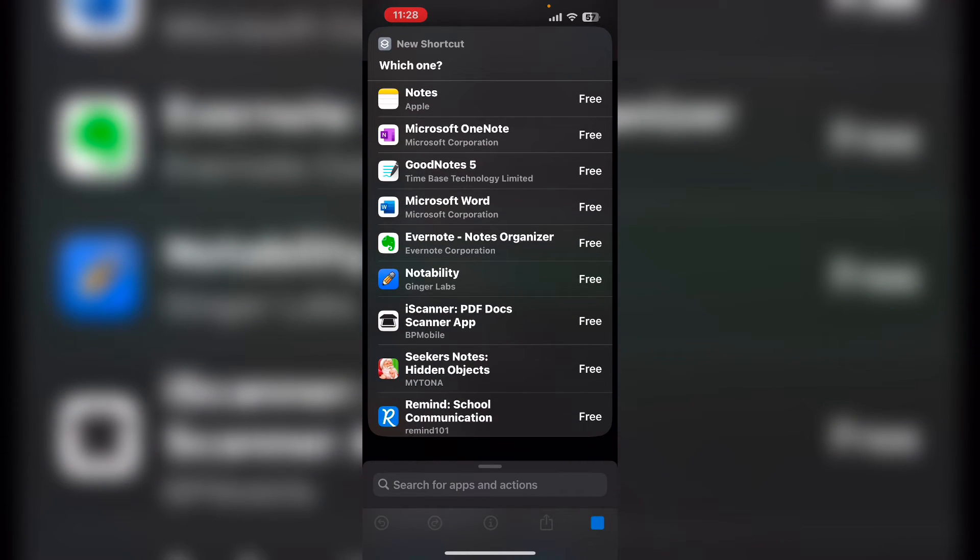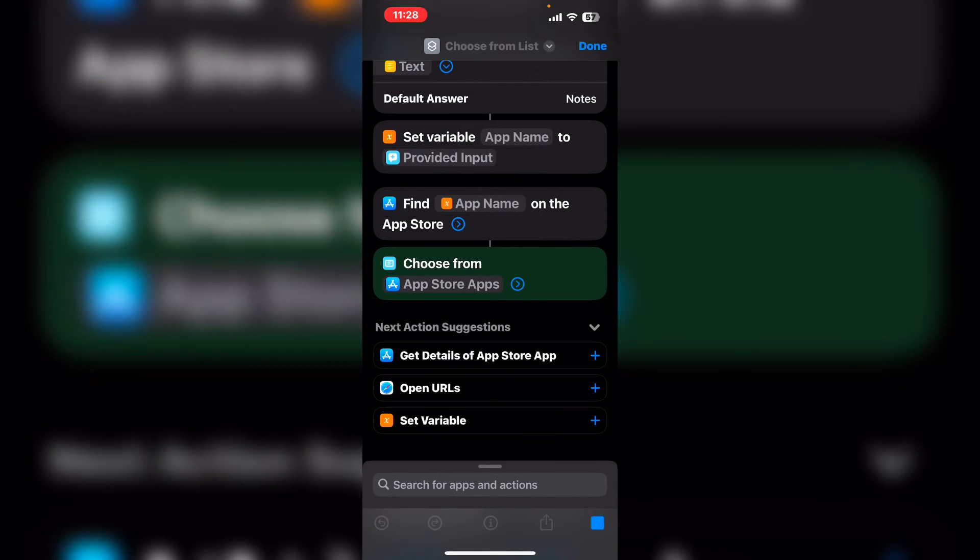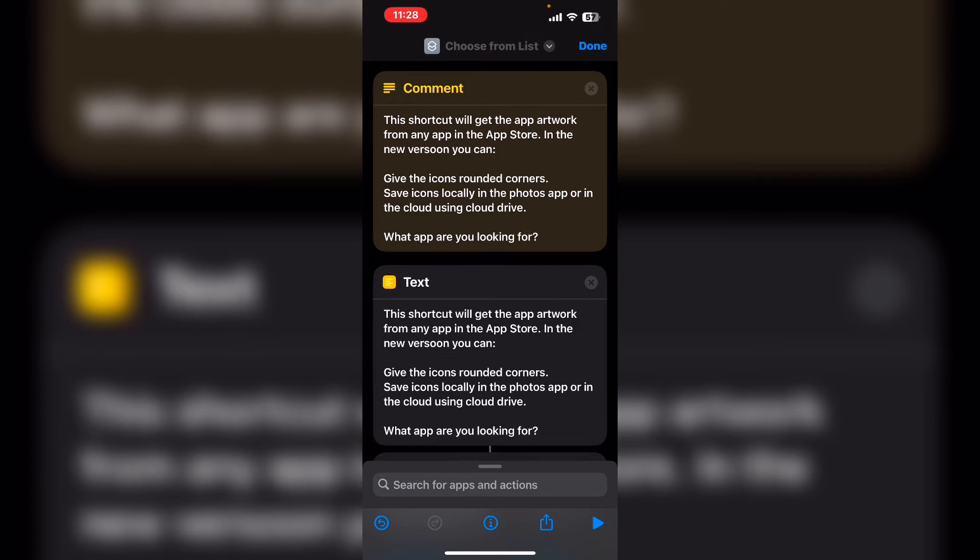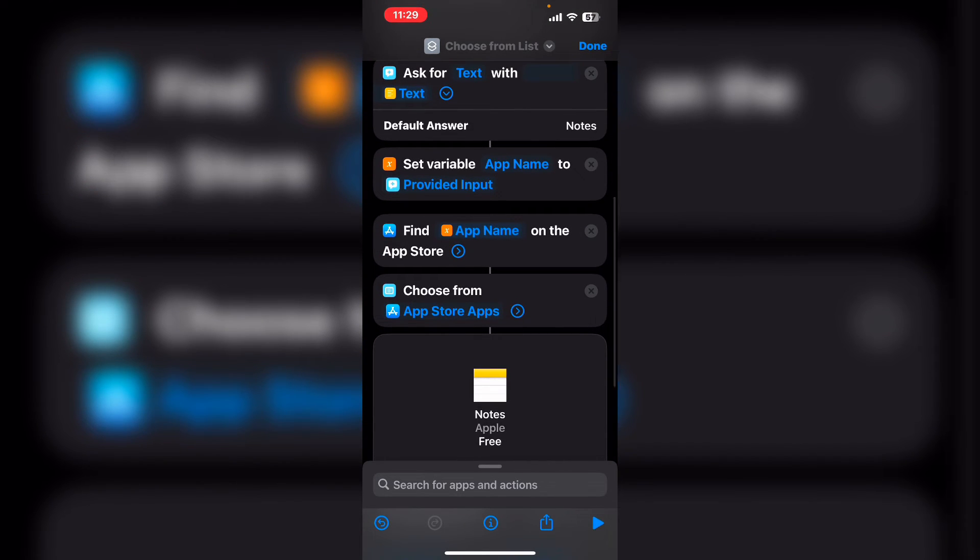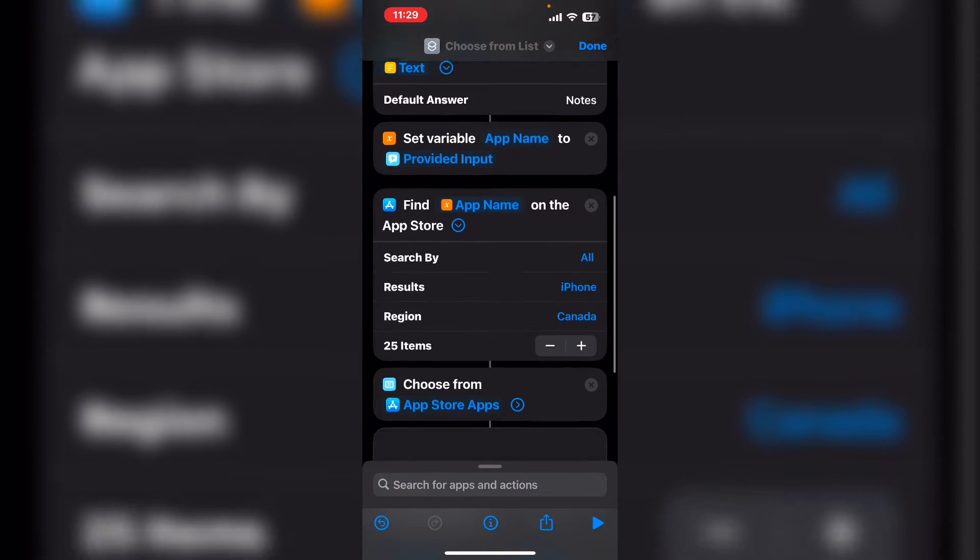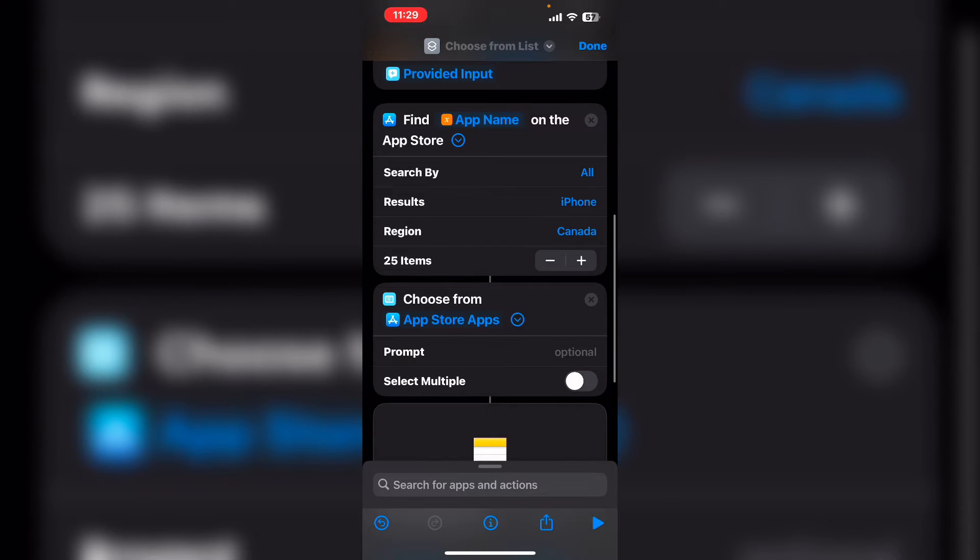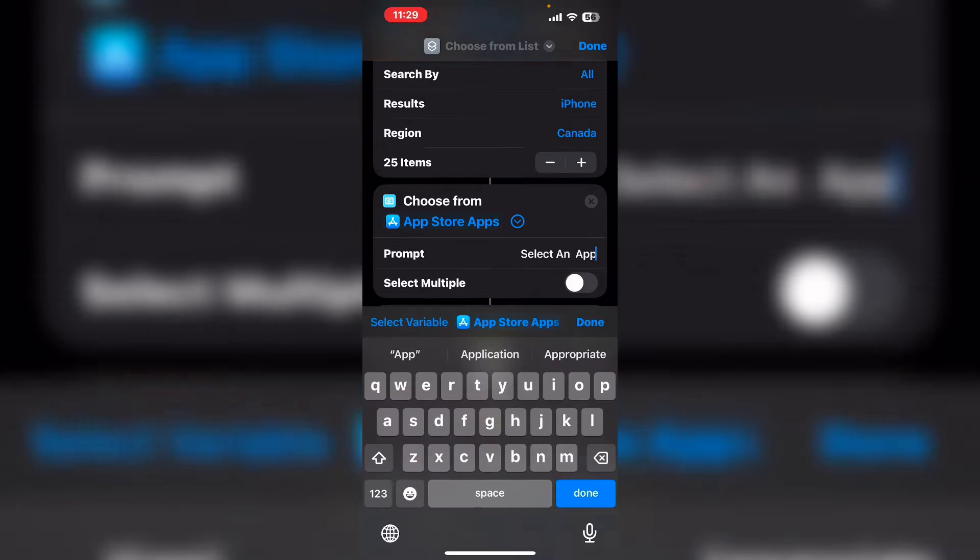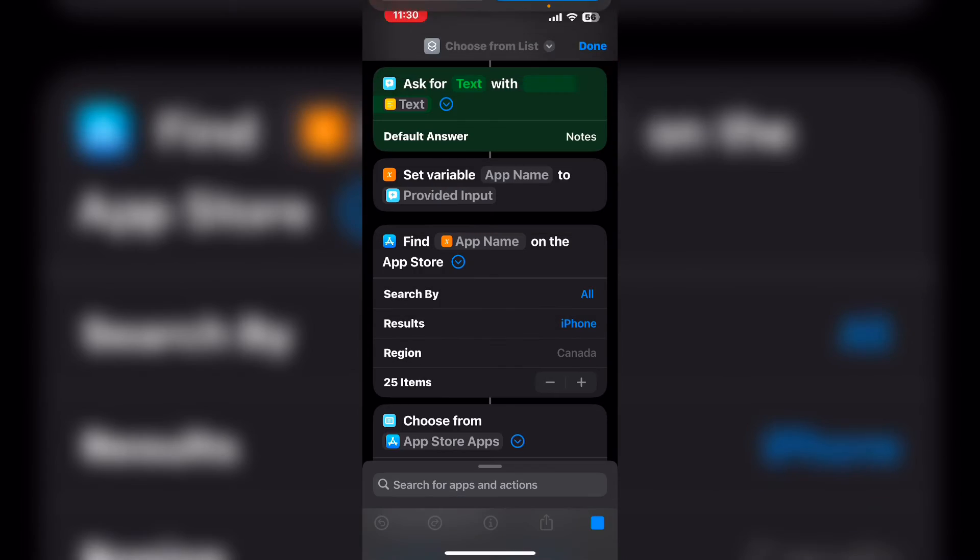Notes is the one that we want. And if you tap the blue arrow on the list action, you can add your own prompt. You can also select multiple items. But in this case, I'm just looking for one app. So I'm going to leave that turned off. And I'll tap on done.